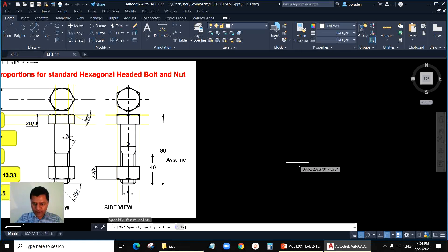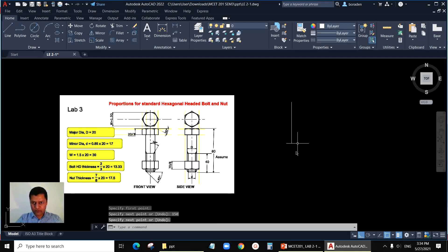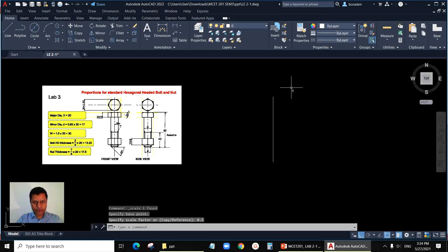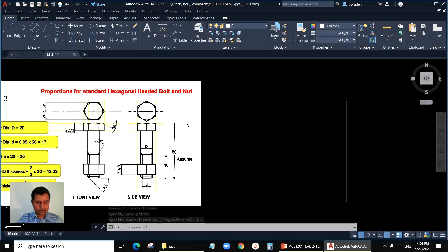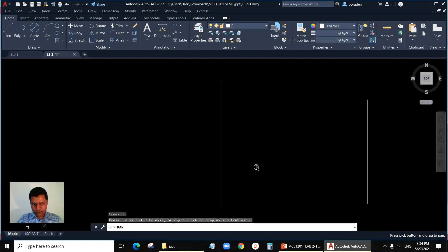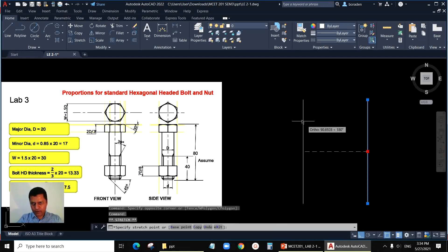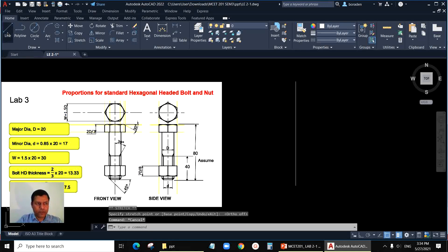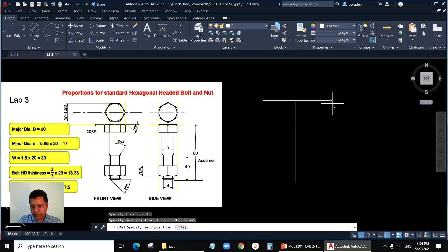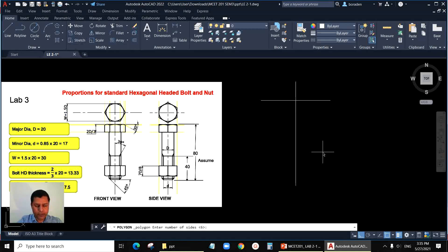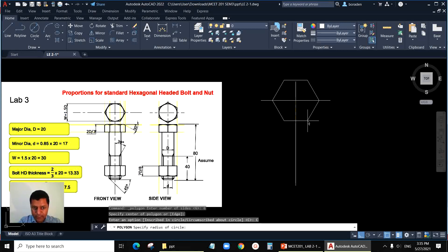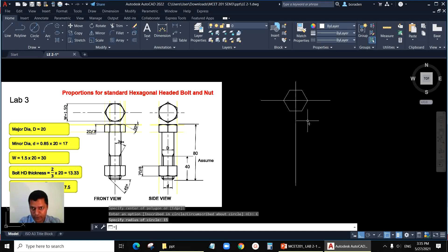Let's get the center line first. I hope 150 height for the center line will be enough. I can scale it down so we can use the optimum area of the screen. Leaving some space for the side view also. This is the center for the hexagon. We'll draw the hexagon first — the hexagon size is 30. Draw polygon, number of sides is 6, specify the center, click here. AutoCAD is asking for the radius of the circle, so radius will be 15 because the total distance across the flats is 30.